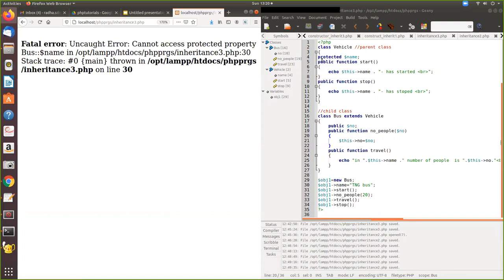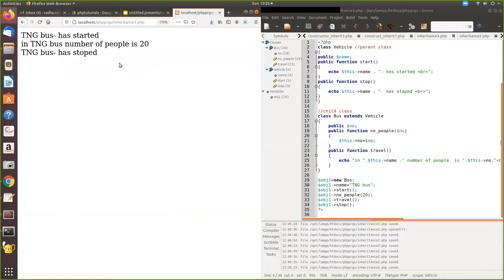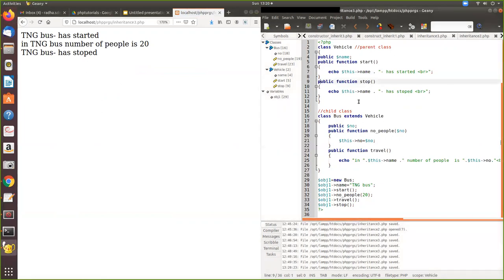Now I make it public and run it - now it works. So let me make the stop function to be protected. We have already seen how to access a protected variable. Now we'll see if a function is made protected, can it be accessed? It can be accessed from the child, but it cannot be accessed directly from outside. This is not possible.